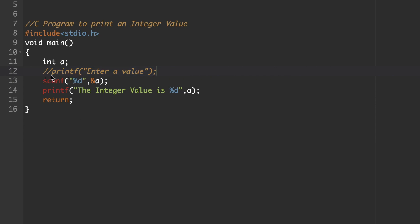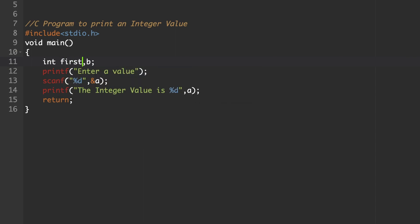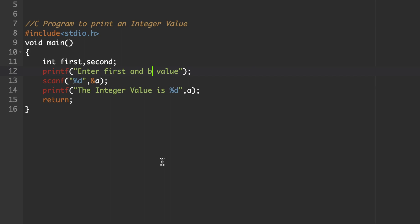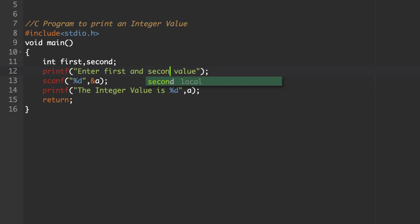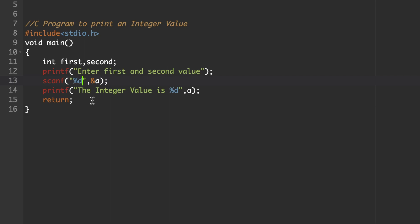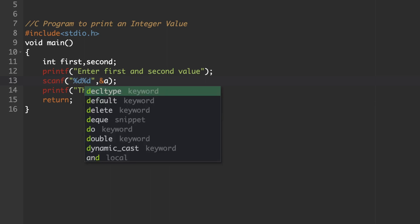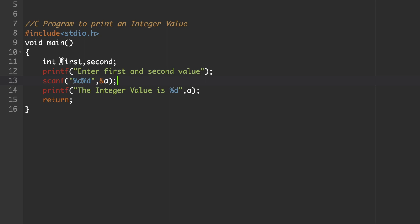Suppose you want to display two integer values. In that case, declare two variables, 'first' and 'second' — any variable name you can give, except keywords. Whatever variable name you want to use, it should be declared first. Then use a printf to say 'enter first and second value'. In the scanf statement, use two %d format specifiers: the first %d accepts the first variable and the second %d accepts the second variable value, using ampersand first, comma, ampersand second.